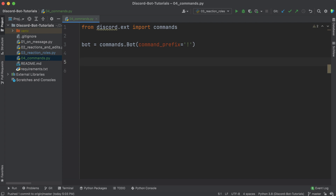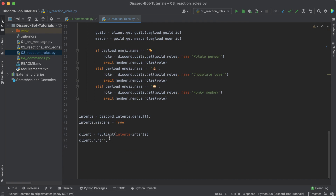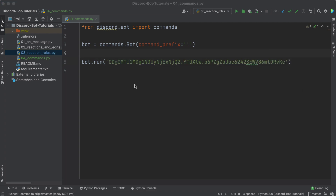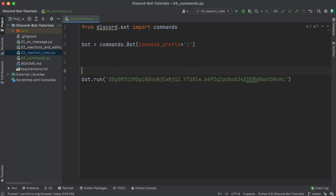So we'll be writing commands like exclamation info or exclamation punch, whatever we want to name it. Unlike before where you had client.run, it's pretty much the same thing except we are going to do bot.run, which also takes the token. Now let me go ahead and start by writing a simple command and talk through exactly what it's doing.